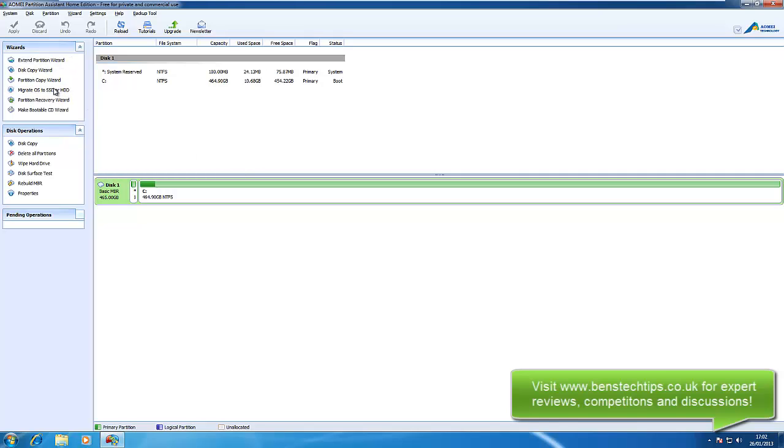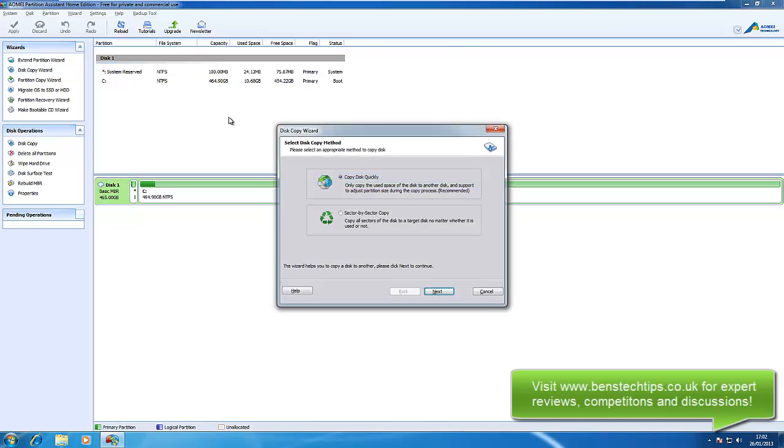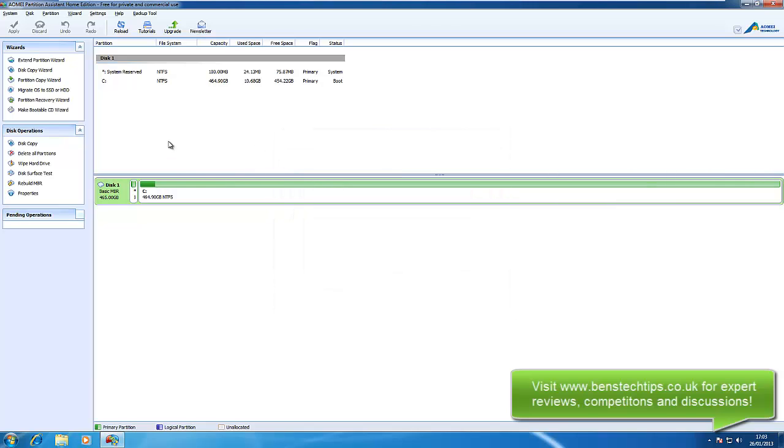You can do all sorts with this application. As I say, disk copy, so if you want to clone, we can do a quick disk copy and sector by sector, which is probably better for hard drives that are dying.